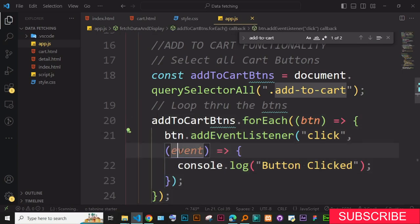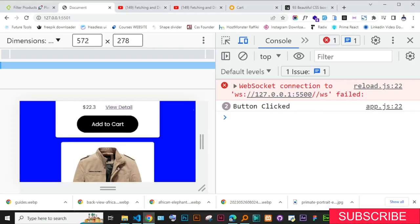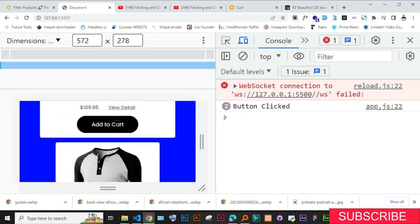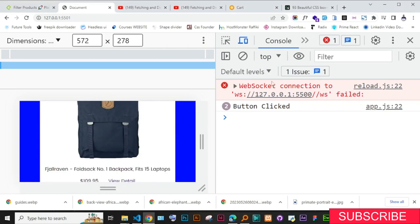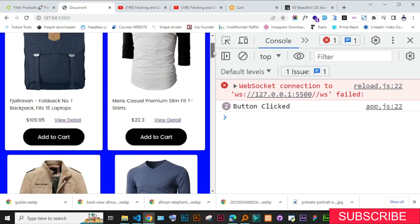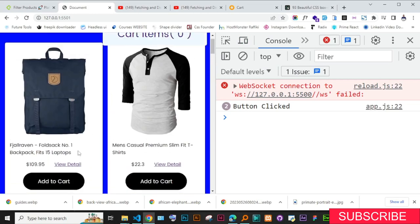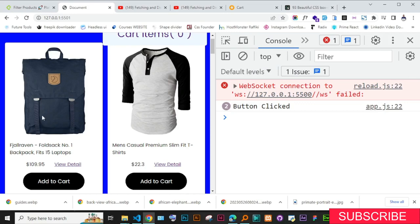The next thing we want to understand is which button has been clicked — not just that a button was clicked, but which product we're clicking on. Each individual item has a product ID, like when we worked on the view detail — we could access the product ID. We want to know which item has been clicked. To do that, we need to attach an ID to each button.